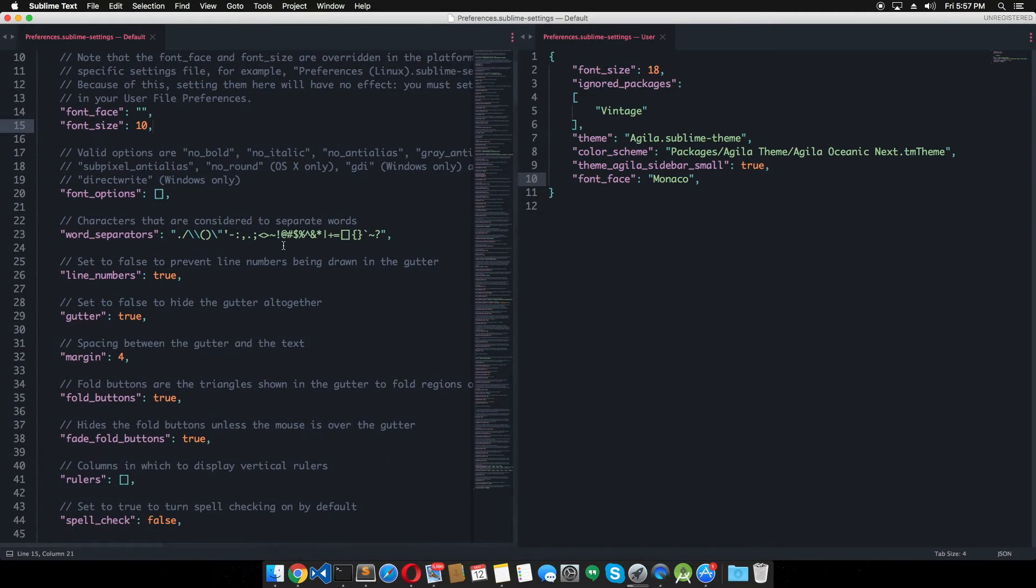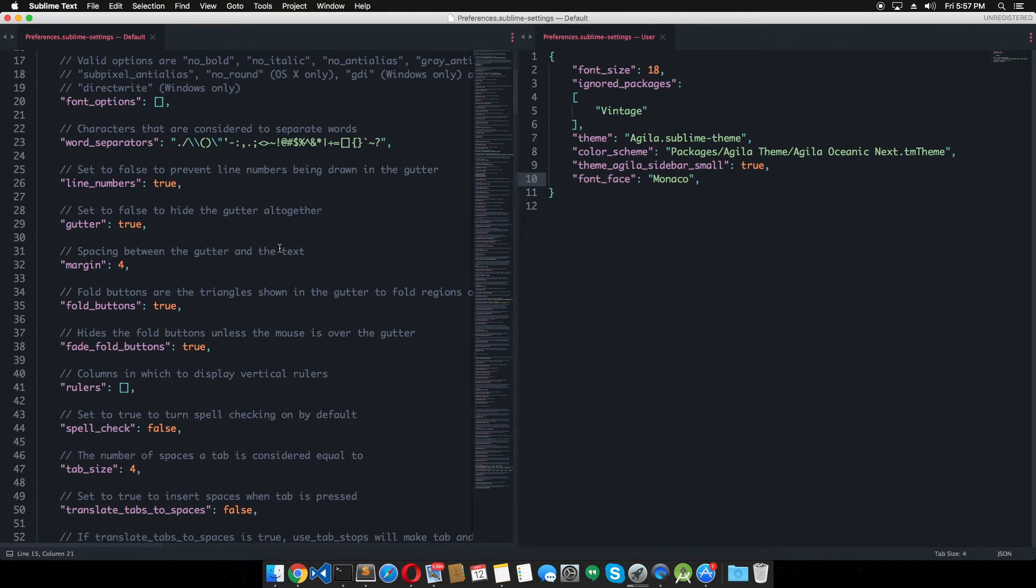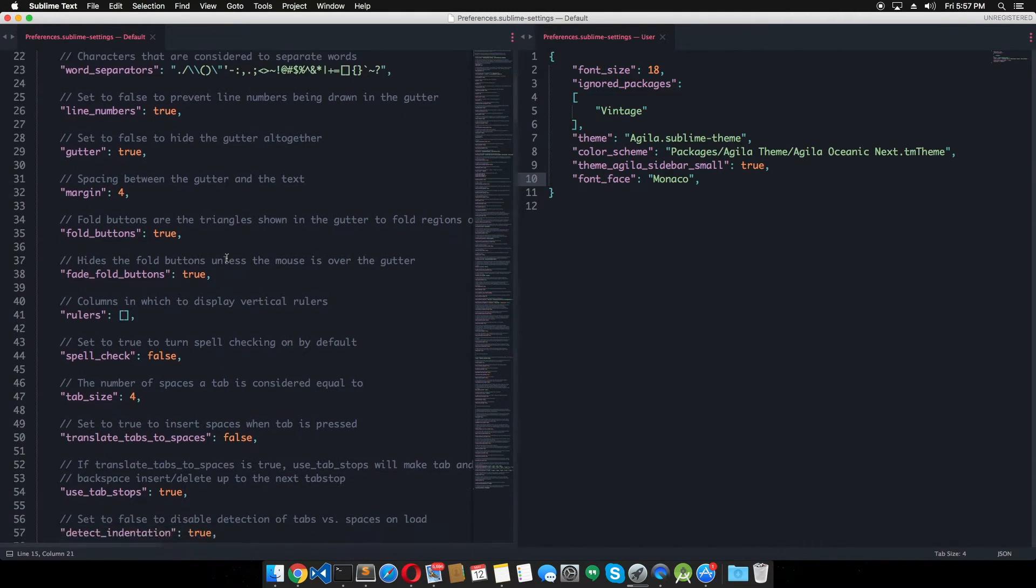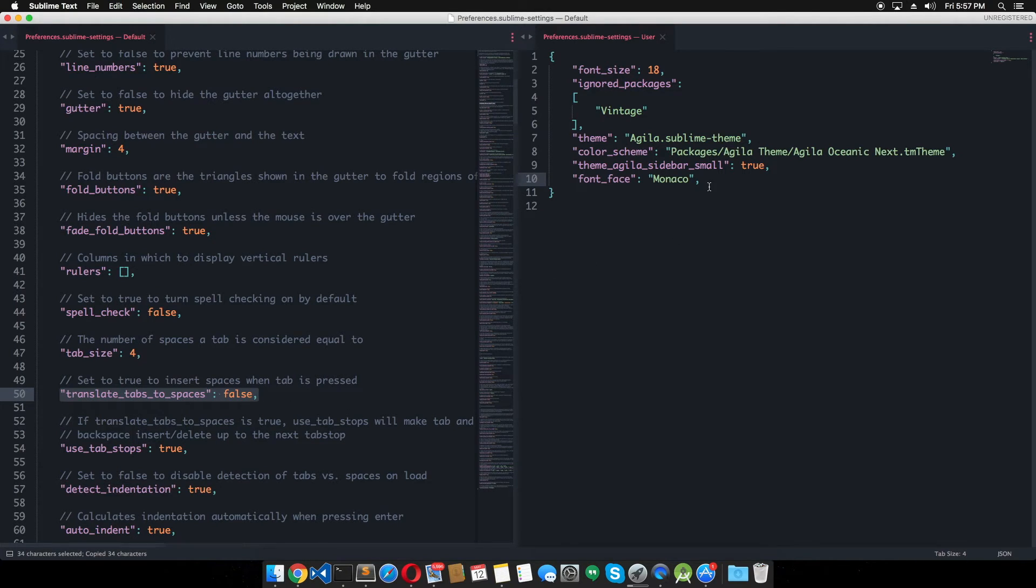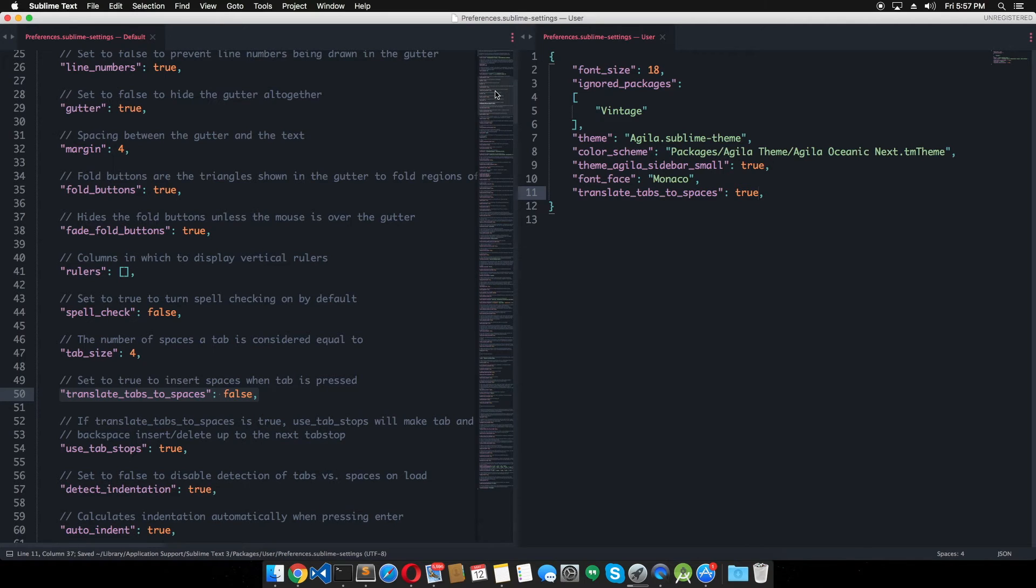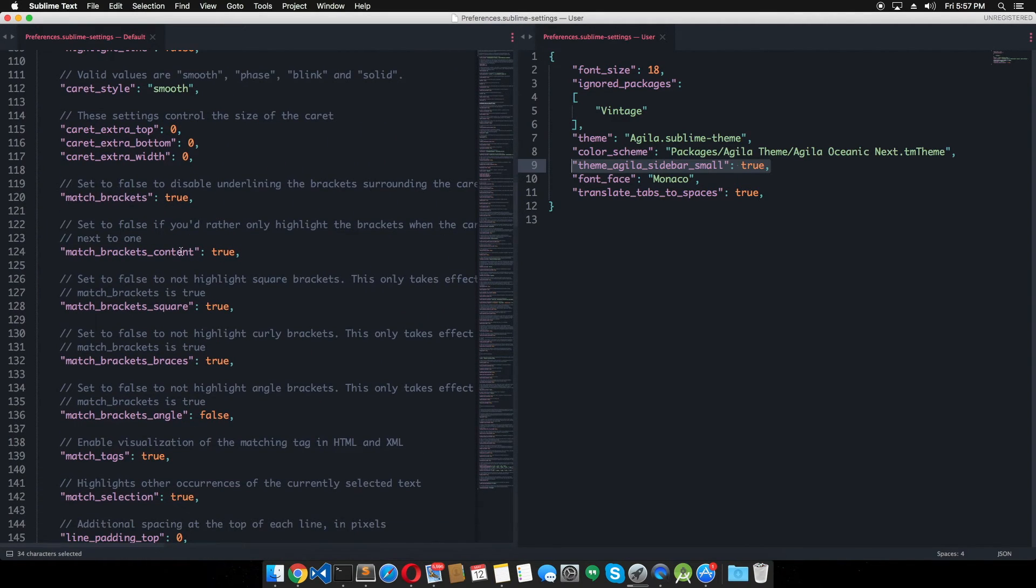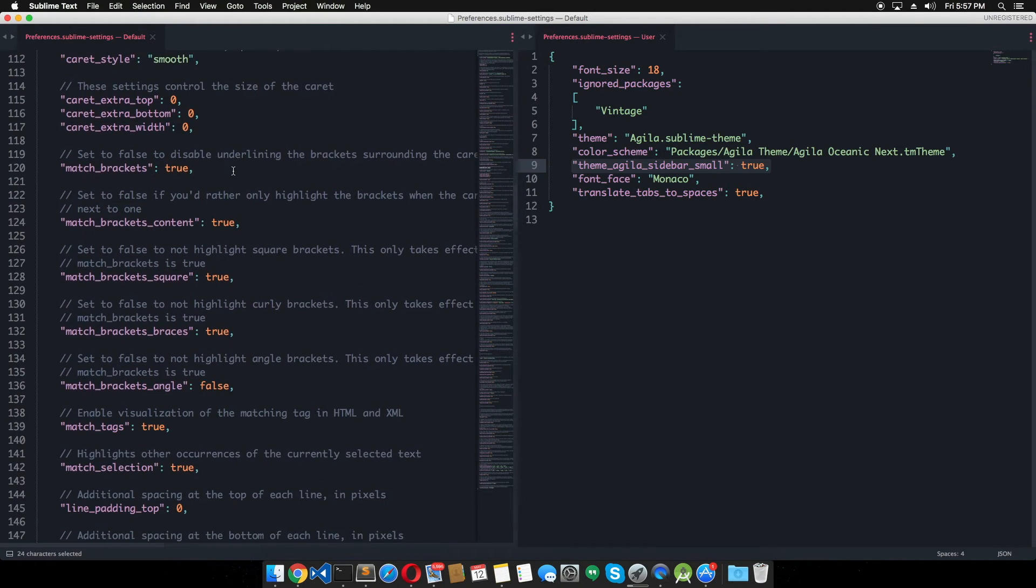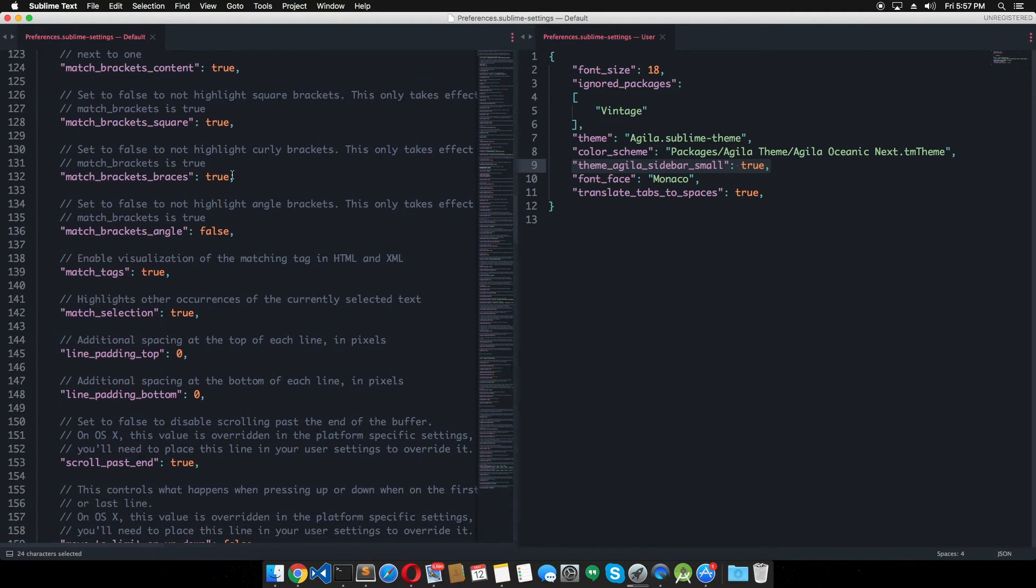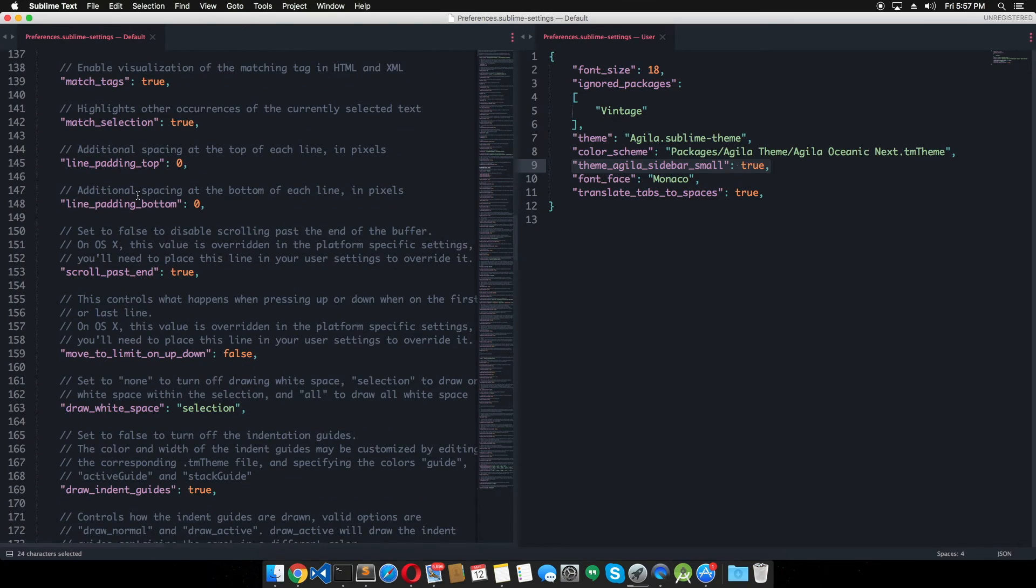Now another thing that I really like to do all the time is to translate tabs to spaces. So what it does, it translates our tabs with spaces which is pretty good practice to maintain while we write code. And if you want to highlight the current line, you can do this from here. So there it is.